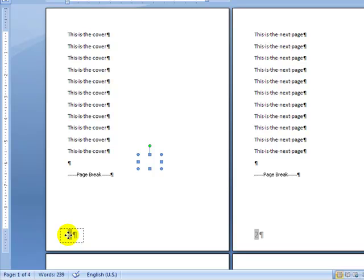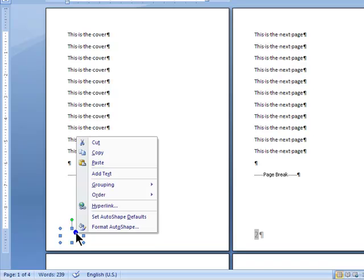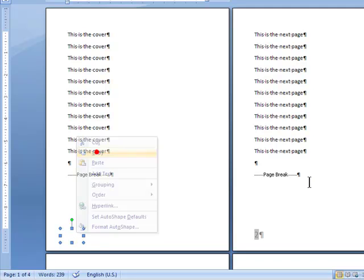Now you could spend a lot of time messing around with the page options, editing the footer, or you could just simply drag that and then right-click, copy.